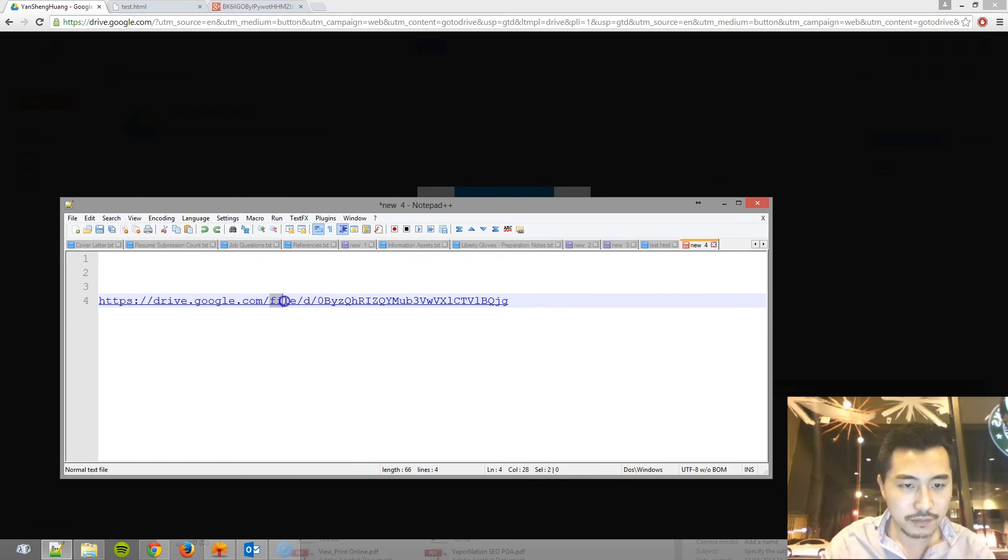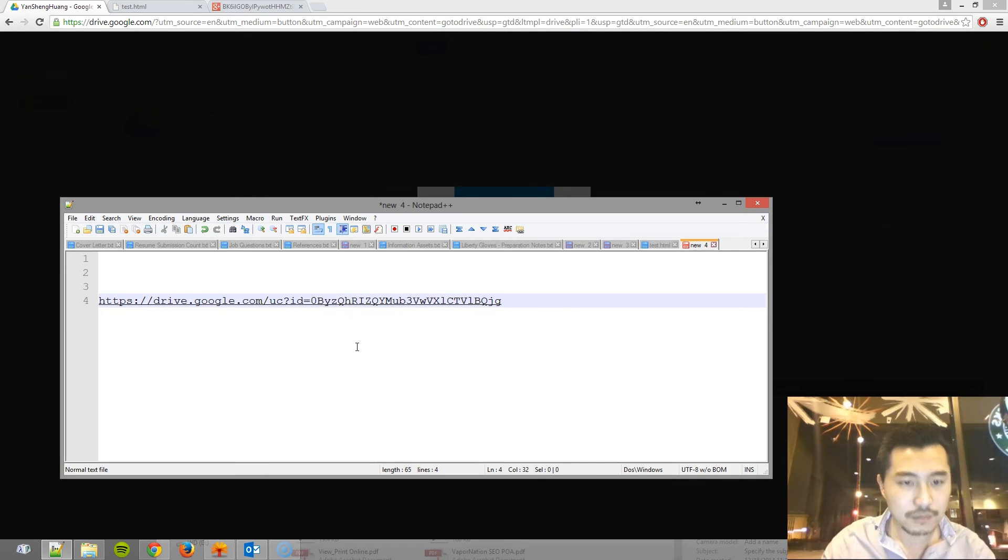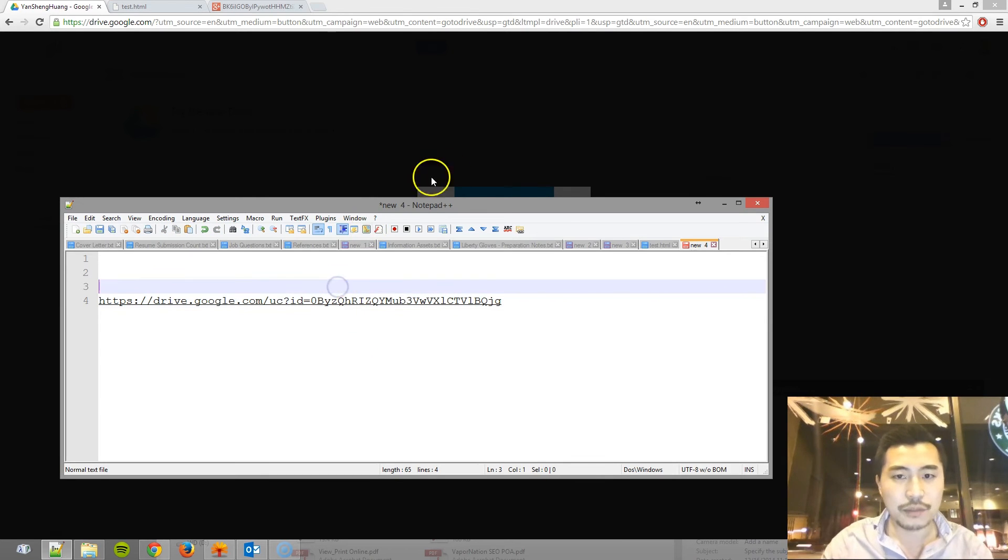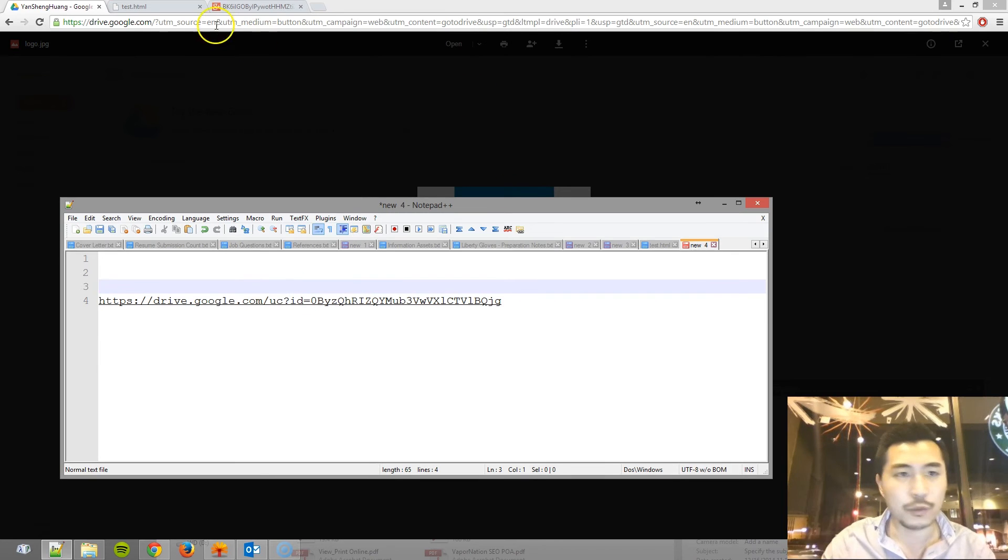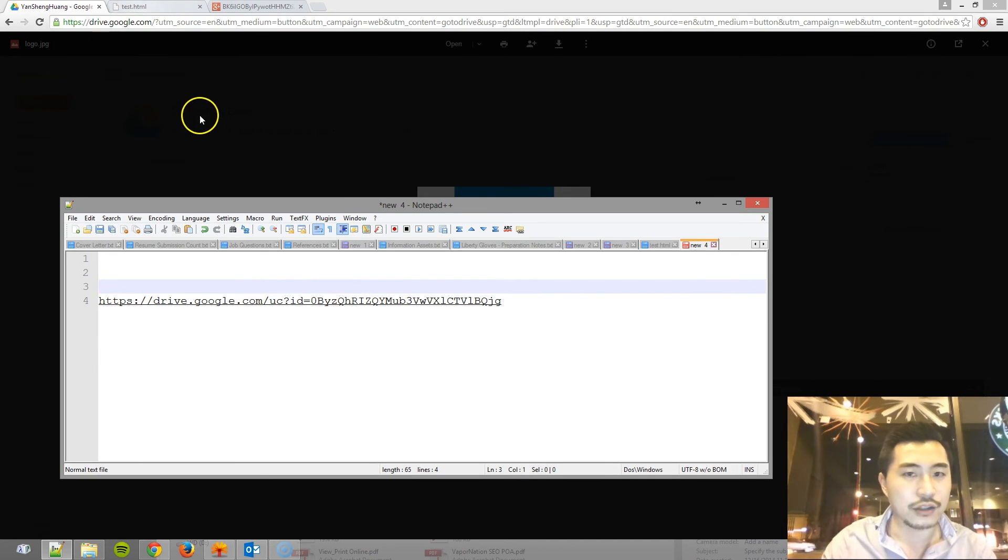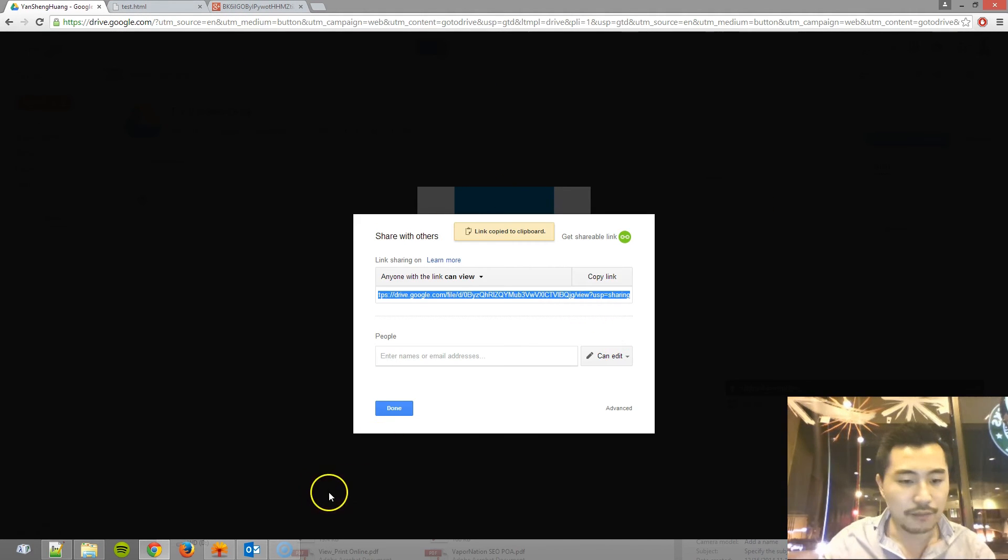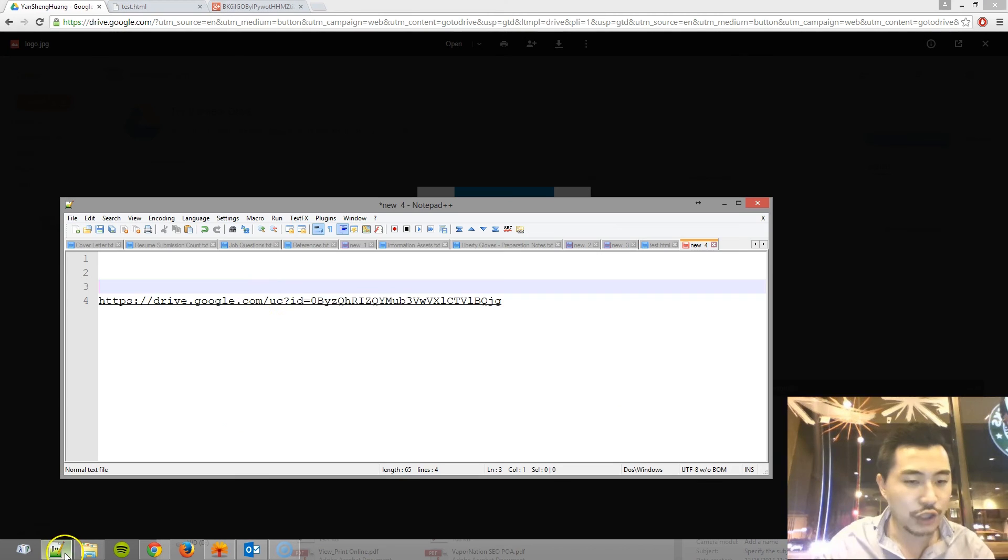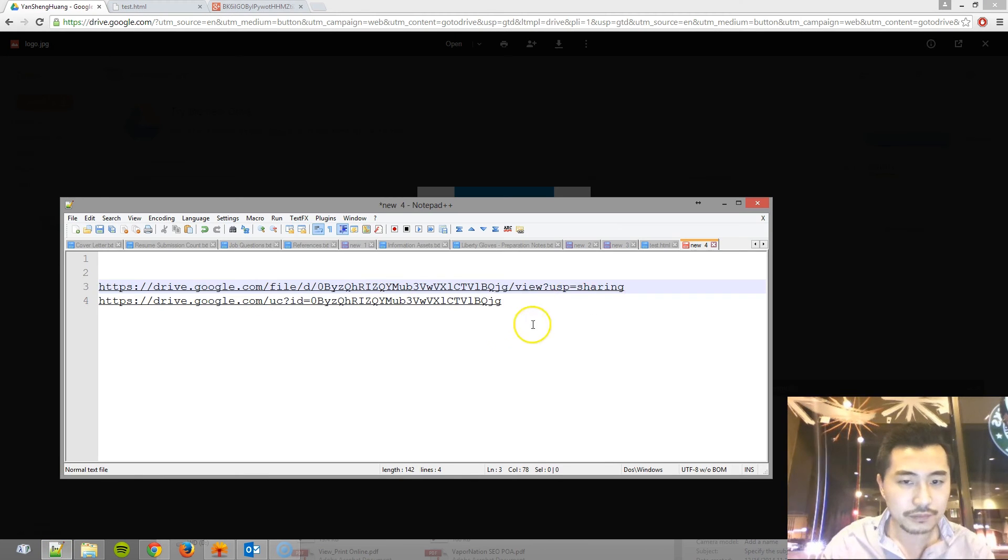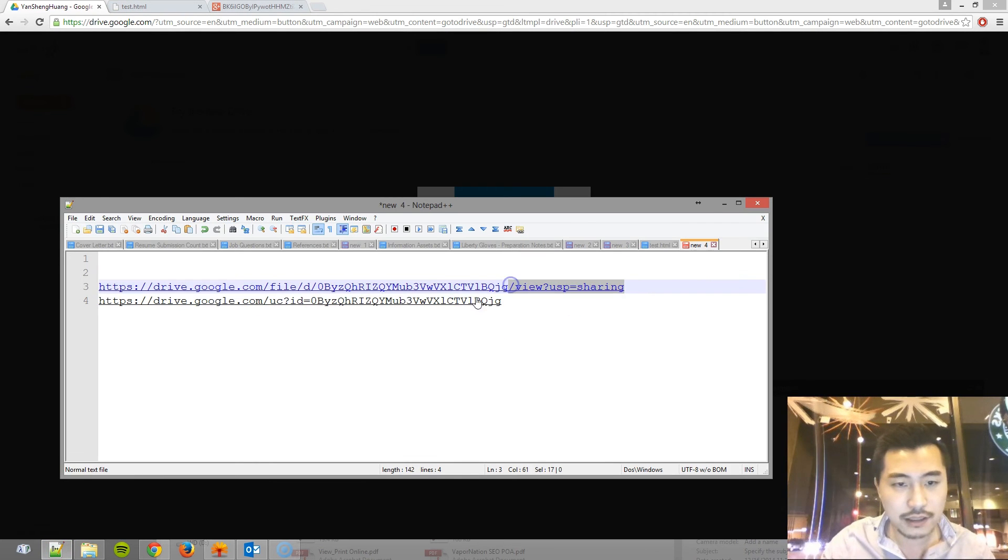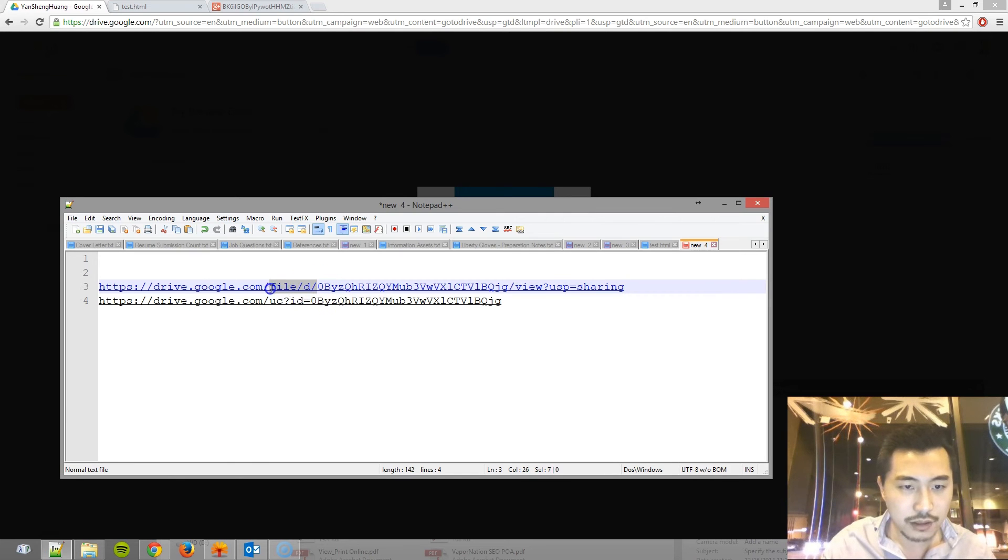Oops. So I'm just going to copy and paste the original URL again so you can see which part has changed. So here's the original. Basically, delete this part and then replace this part with that.